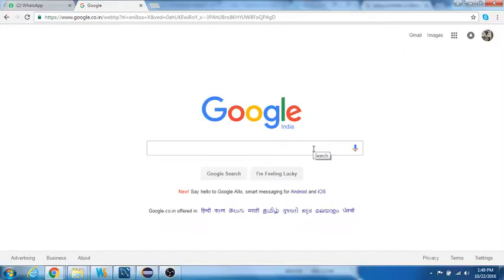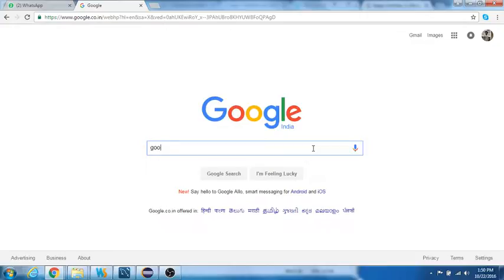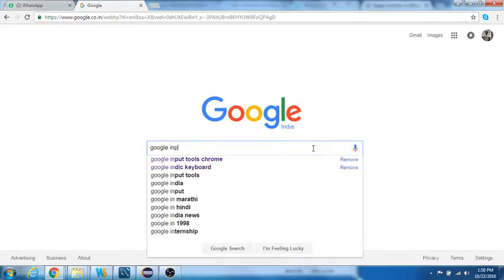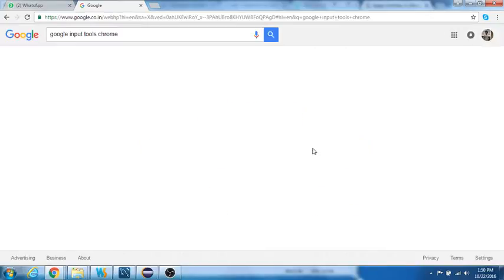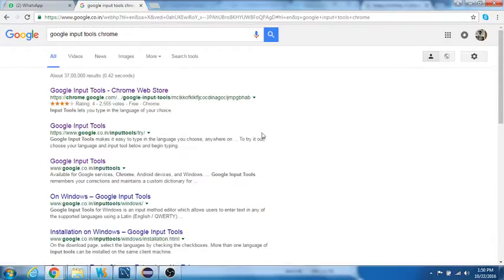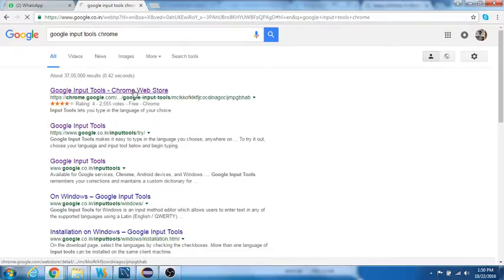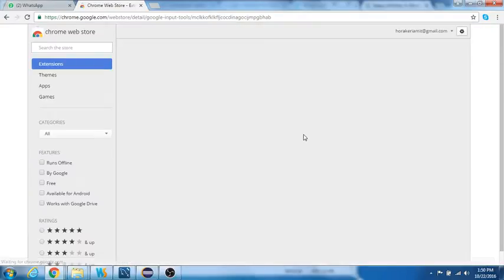It works on every web page that has opened up in Chrome. Let me search for Google input tools Chrome extension. Here you go, this is a result from chrome.google.com. Let's open that up.